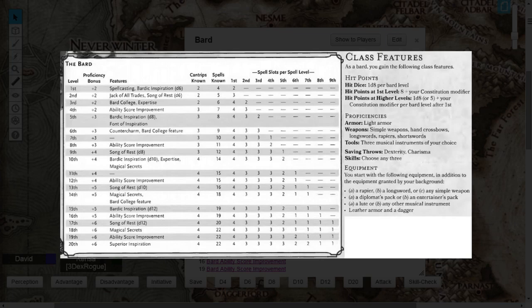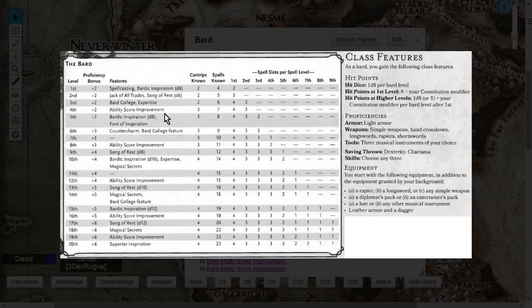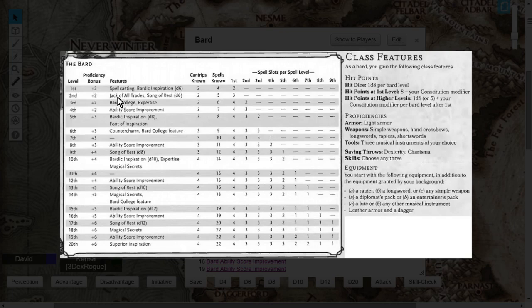The College of Lore is a really nice addition that goes on top of your base Bard class features. Not only are you going to get everything from level 1 through level 20, including your bread and butter Bardic Inspiration, all of your other skill check additions like Expertise and Jack of All Trades,